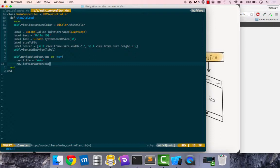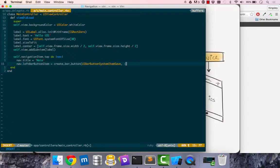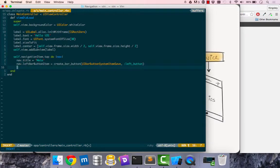I'll call a few methods on nav, set the title to main, and then there's a left bar button item. This expects a UIBarButton so I'm going to create a method called create_bar_button. This will accept a default system item called save, so this gives us just a save icon, and when we click on it I want it to call a method called left_button.